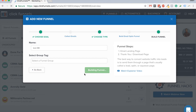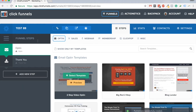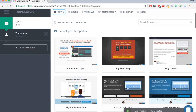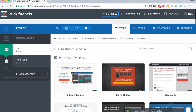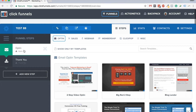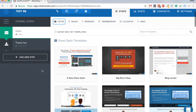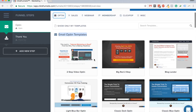That takes you to the funnel page where you set up your funnel. The first thing you see is your funnel steps. The first step is the opt-in and the second step is the thank you page. You capture the email and then show them a thank you page. You can put download links inside the thank you page or inside your email, depending on how you want to pass the information.